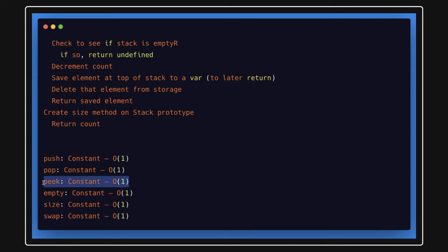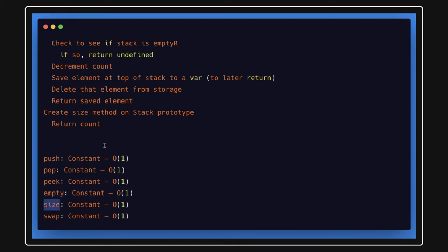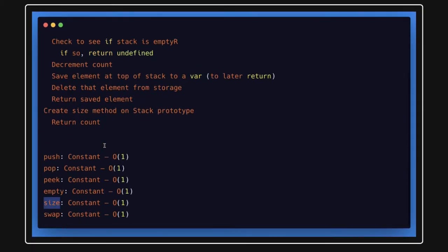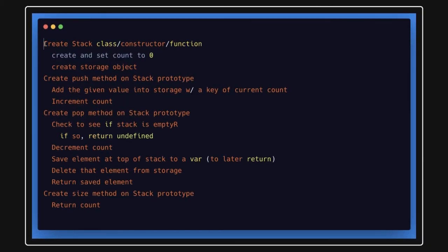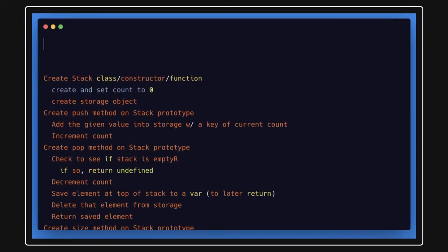Helper methods include push, pop, peek, count, and size. Push is for adding something onto the stack. Pop means you are removing the topmost element from the stack. Peek just checks whether an element is there or not. Empty checks if the stack is empty or not, and size gives you just the size of the stack.